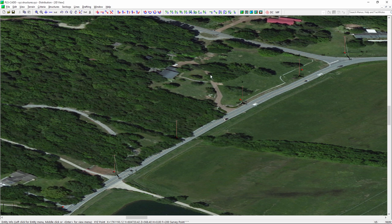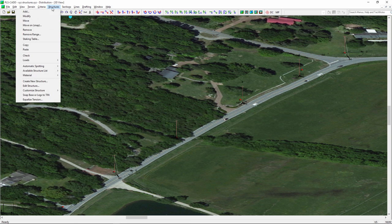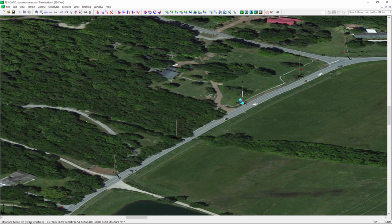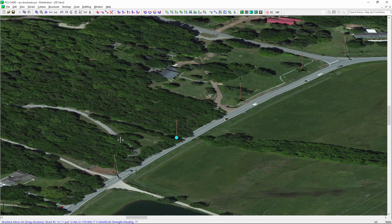That's not exactly right, so I'm going to use the 'Structure Move-On' function to correct that. I'll take this structure and snap it right to that survey point, and snap the other one as well. Using XY, we haven't had to do any alignments. I just used XY structure capabilities and added all five structures along that alignment.